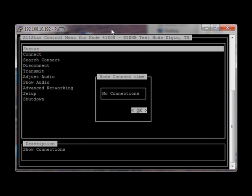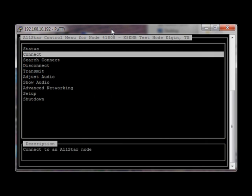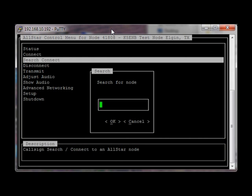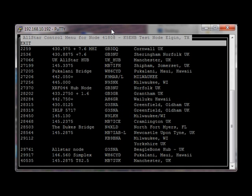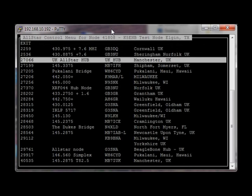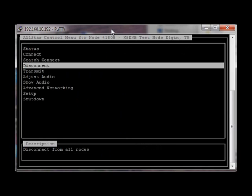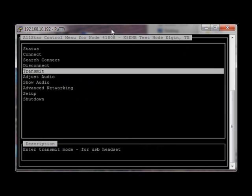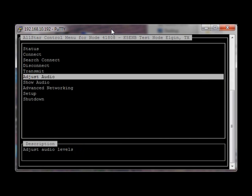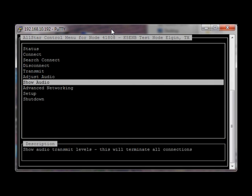Status will show you your connections. Connect will, of course, connect you to a numbered node, so you'll need to know the node number. Search connect — you can search for a node, and there's the UK AllStar Hub, for example. Disconnect from all nodes. Transmit if you have a USB headset. Adjust your audio levels. Show your transmit audio — this is particularly helpful for a USB headset.